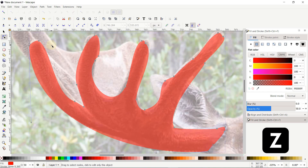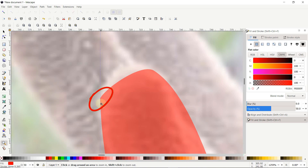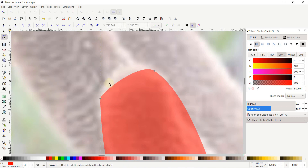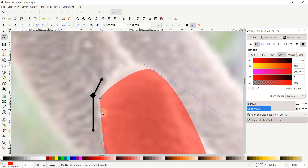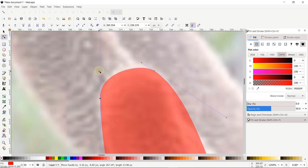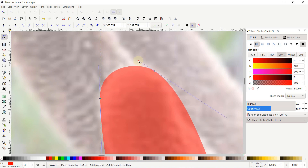Press Z on the keyboard and zoom into this area. You can see that we have a pointy corner, so select the Edit Path by Nodes tool, click once on this node. To make a perfect rounded curve, make sure that both handles are in a straight line with respect to each other. You can see that the pointy corner is converted into a rounded one. Do the same for this one, then select Zoom to Fit Selection in Window.